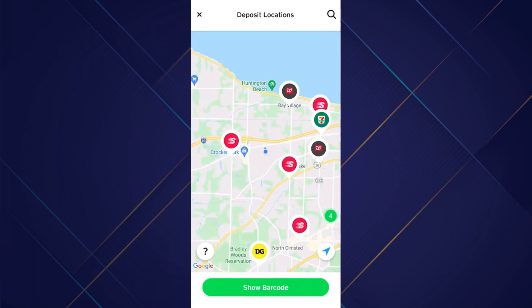Now, choose the location near you. After you are at that location, tap on the Show Barcode button and scan it.